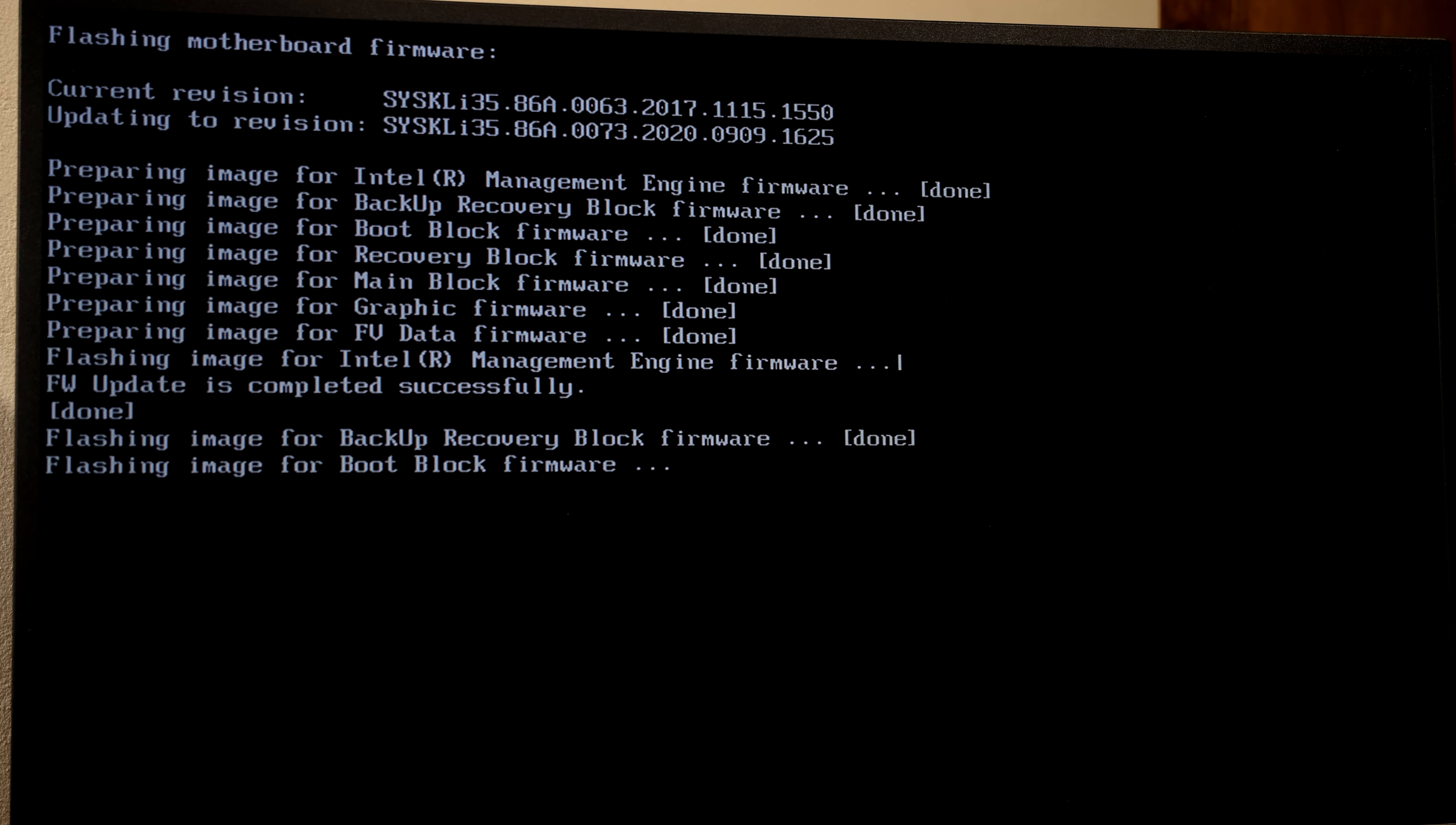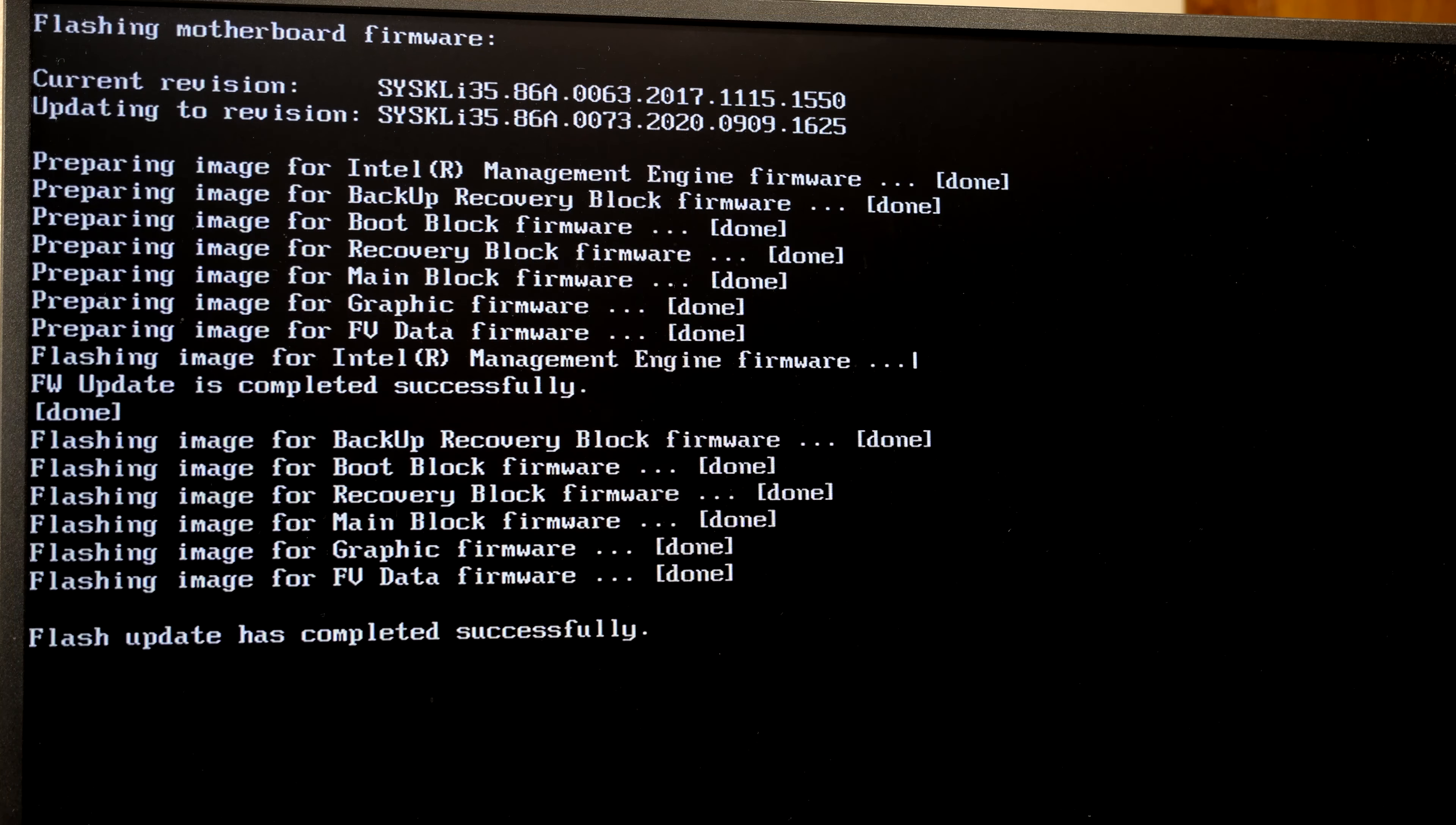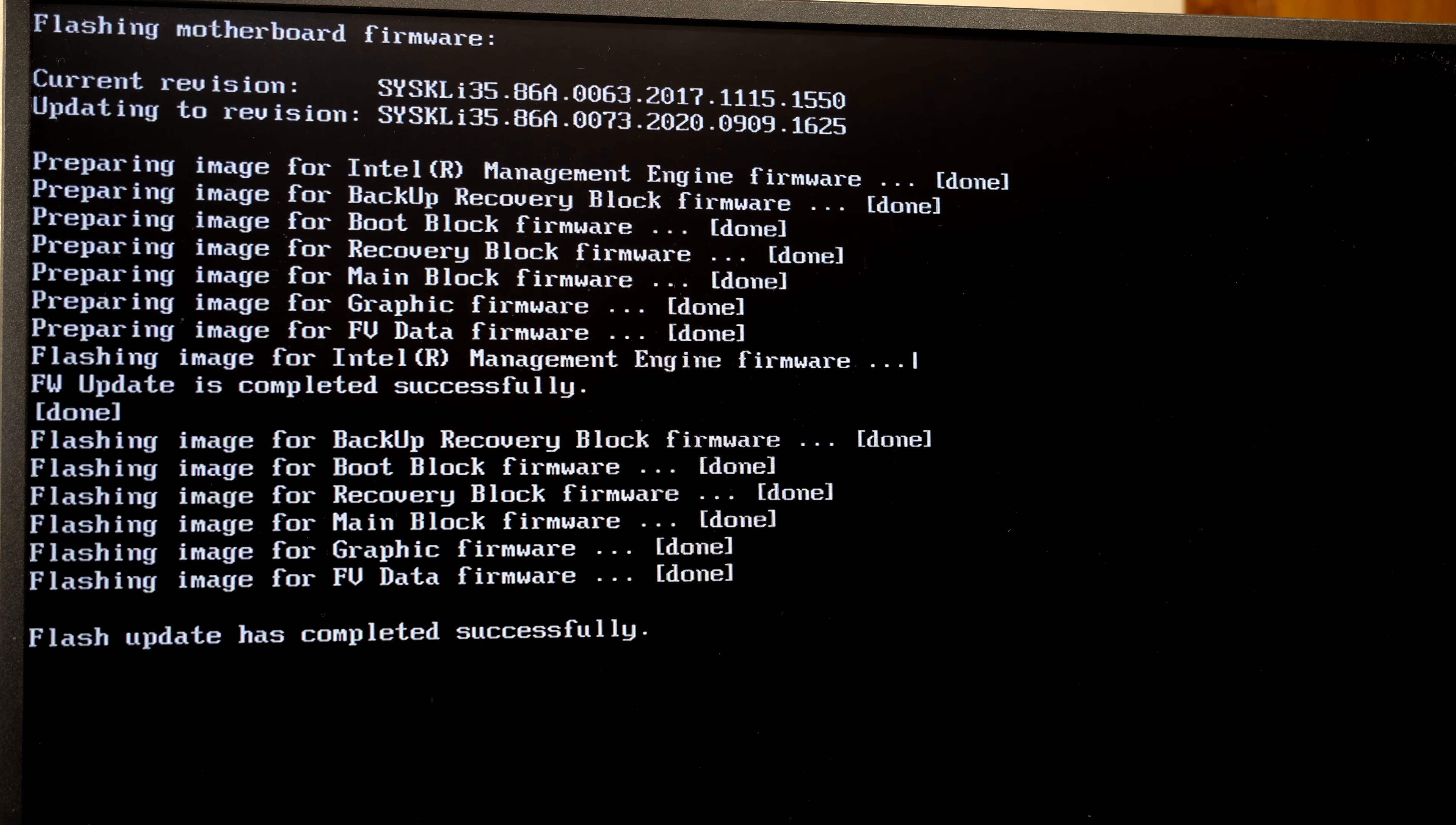Do not pull out the power cable, do not remove the USB stick, do not bump anything. Just leave the computer to finish this process. It says the flash update has completed successfully, so I can now reboot the Nook.